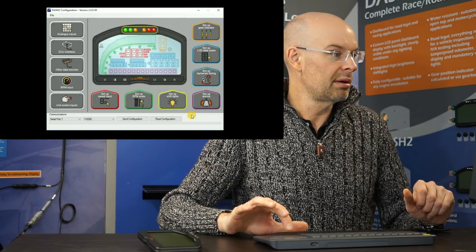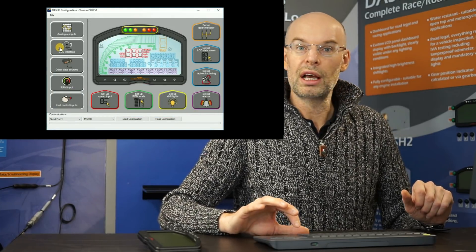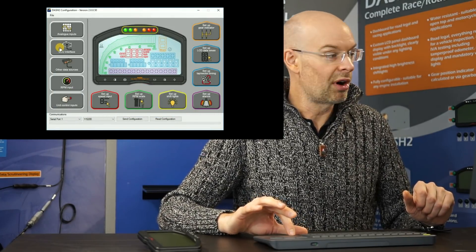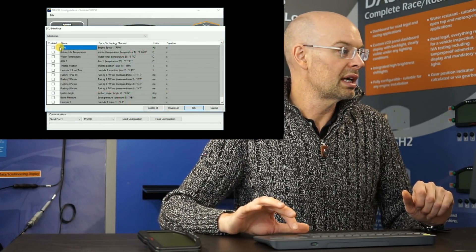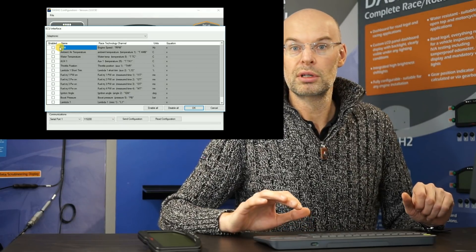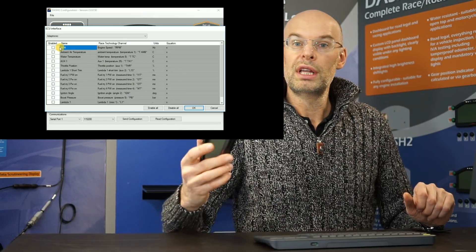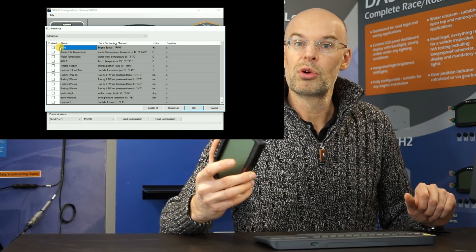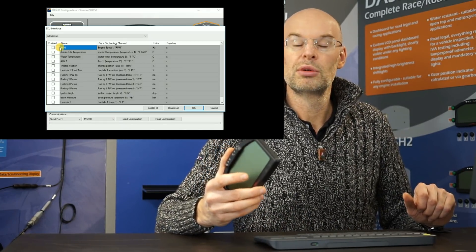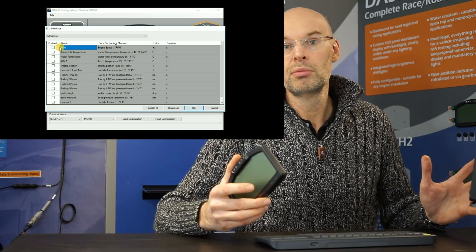The next option, which is very popular, is for setting up the ECU connection. So on the Dash 2, if you're required to connect to an aftermarket ECU,